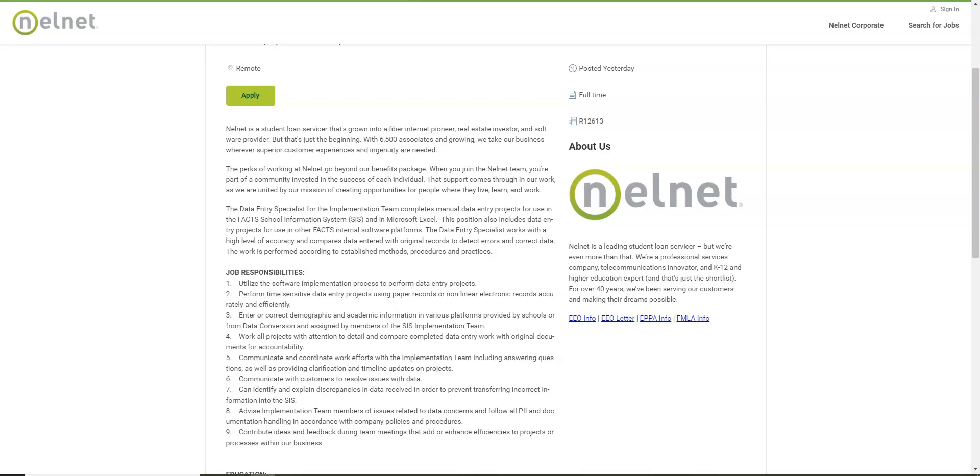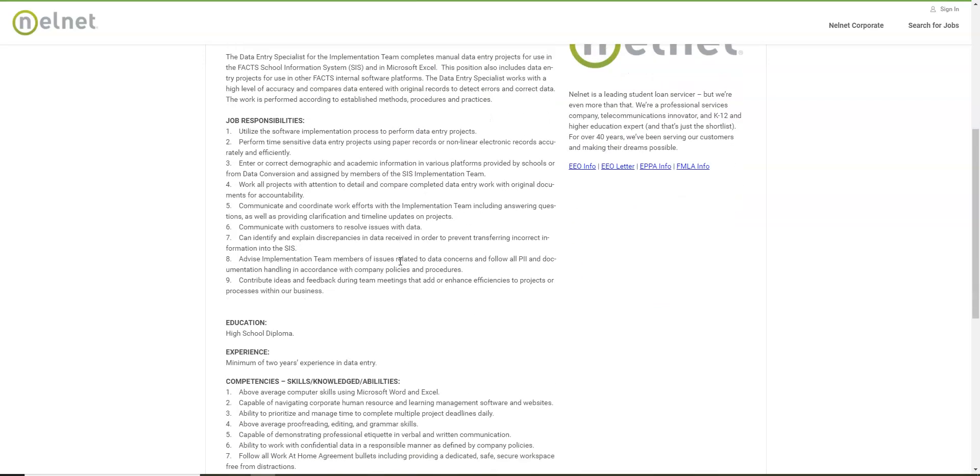If for some reason you come and you see that that job is not open but it still should be, then you could also apply to some other remote position. But if you want to do data entry, definitely make sure you apply to this company.